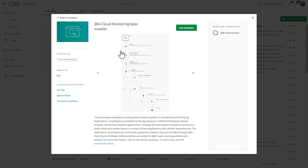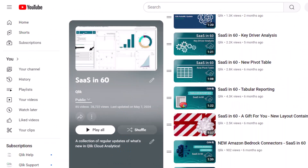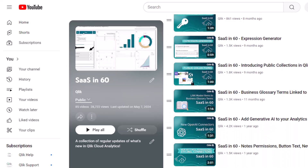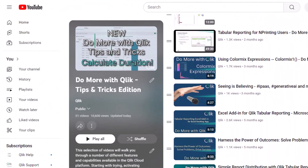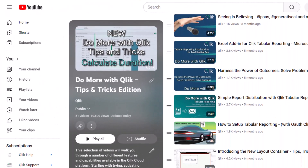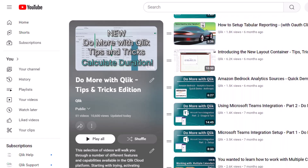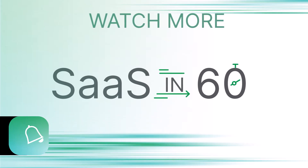And that is your SAS in 60. For more in 60, please visit the SAS in 60 playlist in the Qlik YouTube channel. And don't forget to see how much more you can do with Qlik by checking out the Do More with Qlik Tips and Tricks Edition playlist.